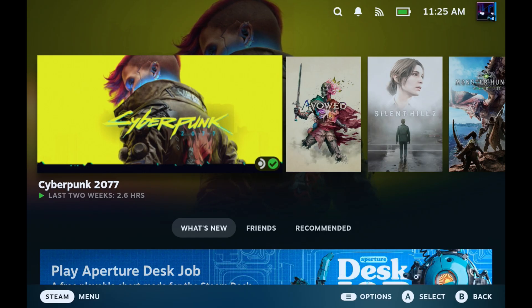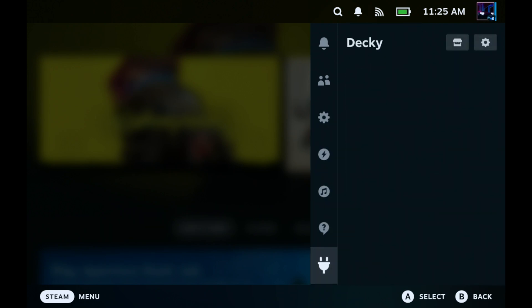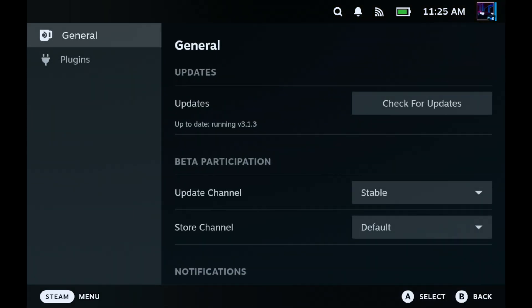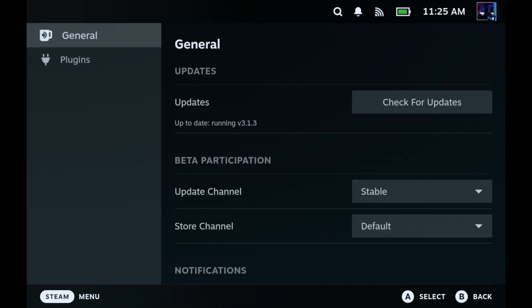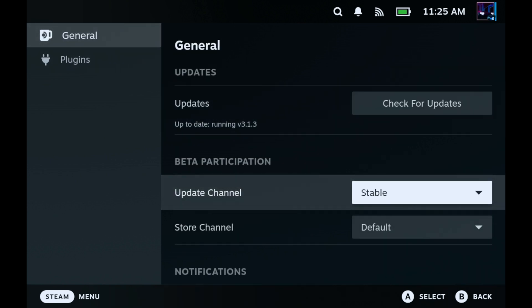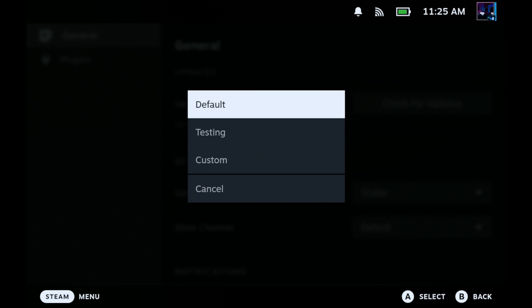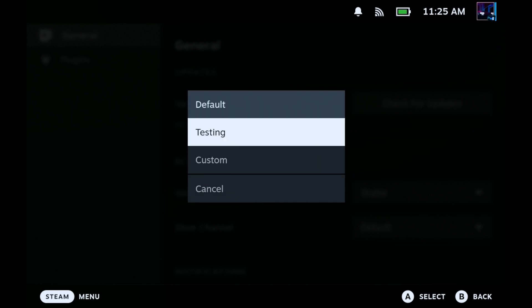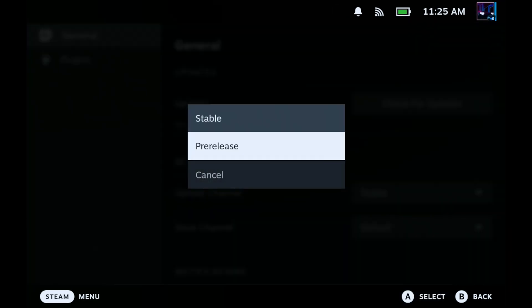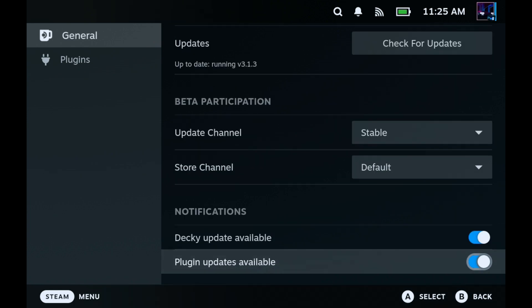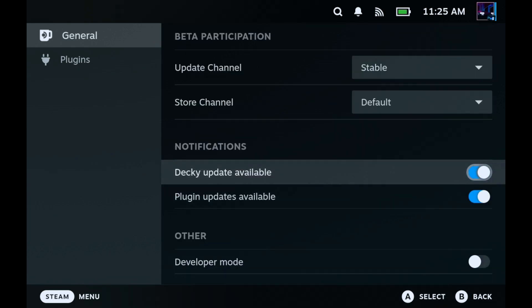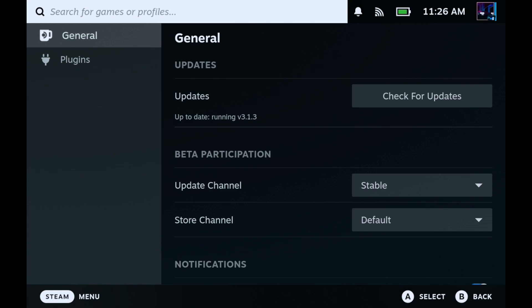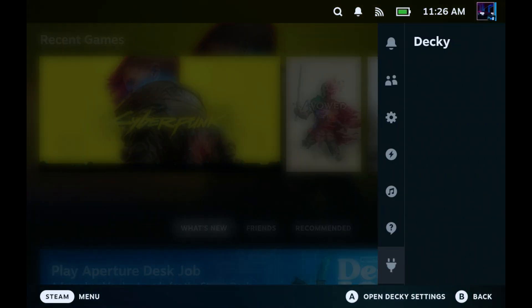Okay now that we're back over onto game mode I'll hit my quick access menu button here on my Steam Deck and we'll bring up our side menu and now at the bottom you can see we have the little plug there. That's Decky Loader. Go over into settings and you can see we don't have any plugins installed yet and then we have our general where you can check for updates. We're on the stable channel just like we picked at install. We're on the regular storefront. Nothing with the testing or anything like that right now and our other modes here we're leaving development mode off. So there we go.